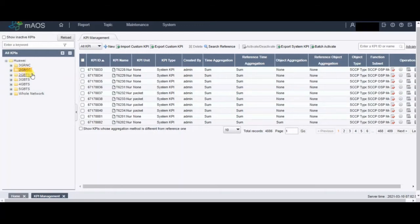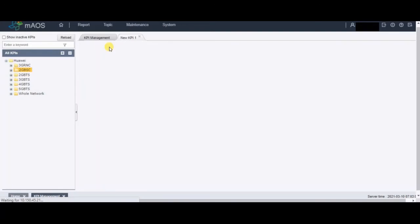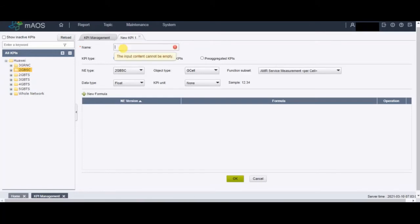After that, I will click on New — a new tab will open which I can rename. I will give it the name 2G_MPD. The KPI type is Normal because it's a normal KPI, not a pre-aggregated or conditional KPI. The entity type is 2G BSC and the objective is G Cell, so it will be a cell-level formula.